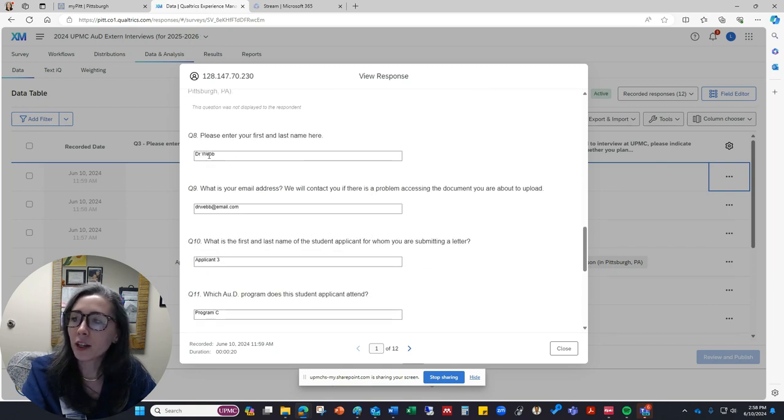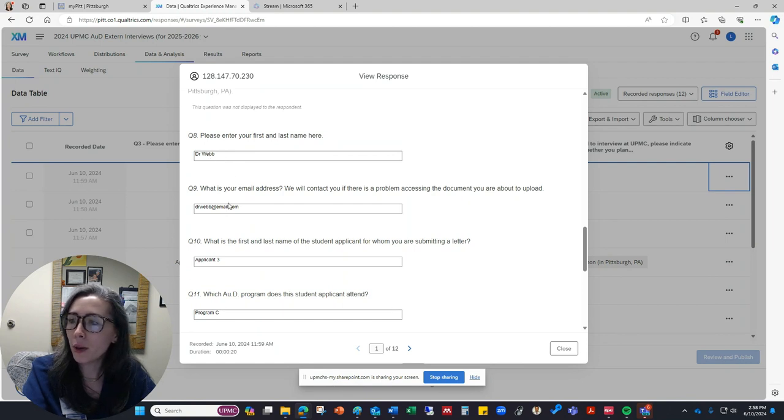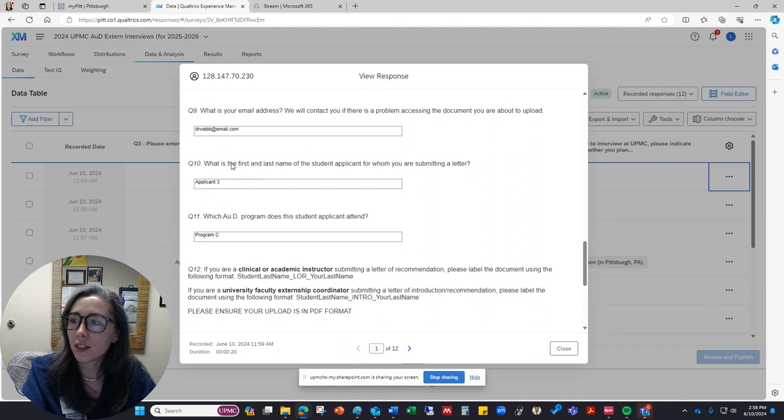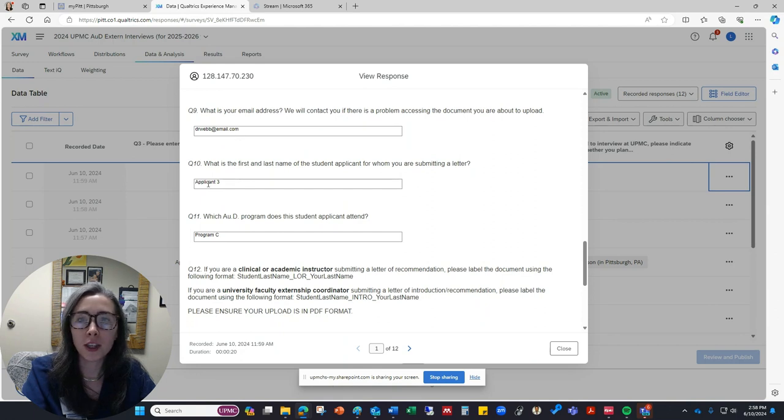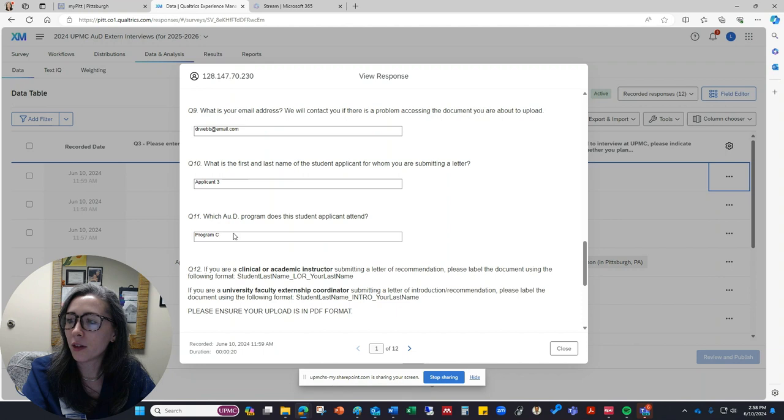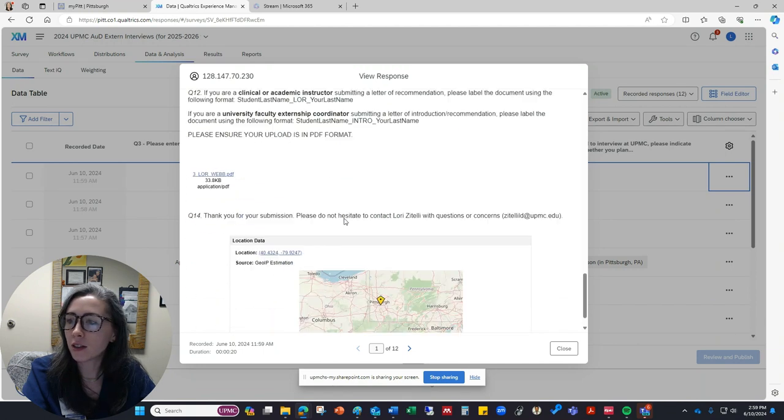So it's telling me that the person who submitted this response, his name is Dr. Webb. Their email address is listed here. This is the name of the student that they are supporting with their letter and the AUD program that the student attends.